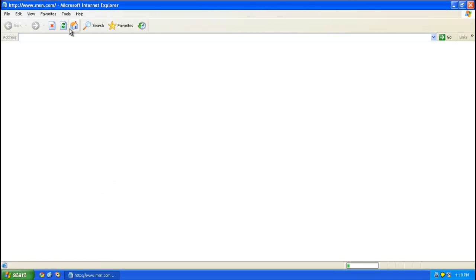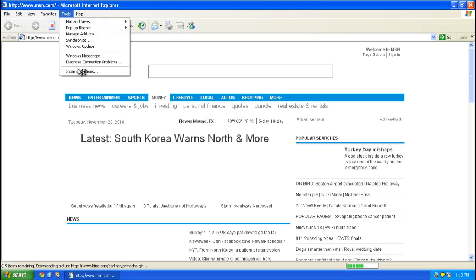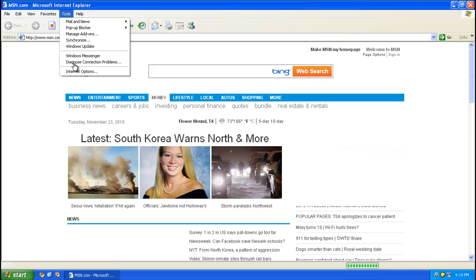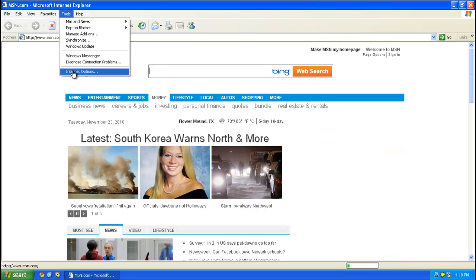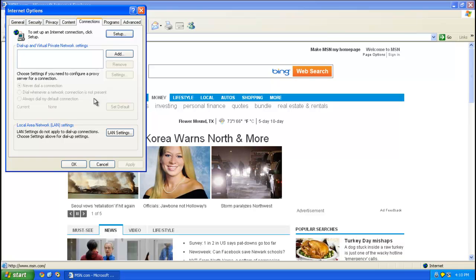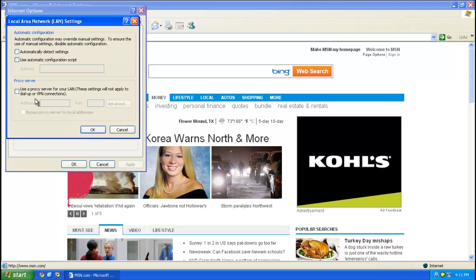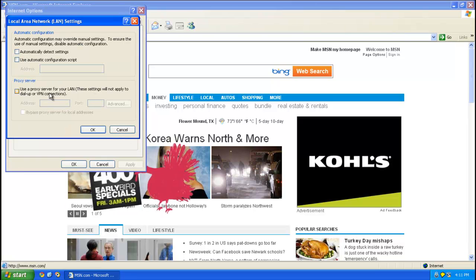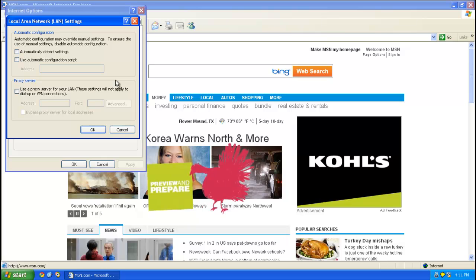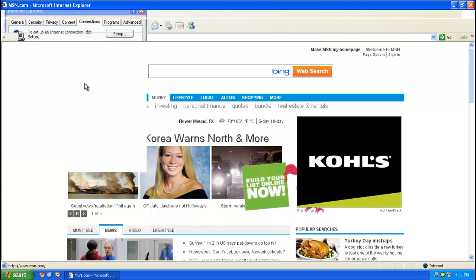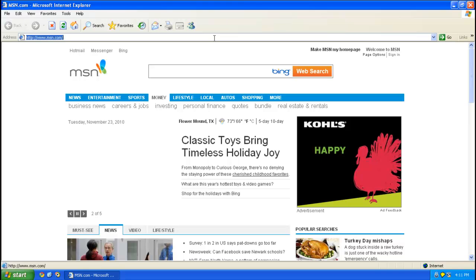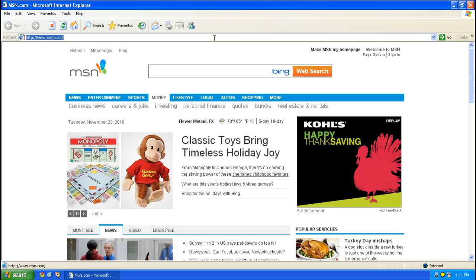Alright, let's say you're having internet problems, go ahead and go to Tools, Internet Options, go to Connections, LAN Settings, and then make sure this is unchecked, this use a proxy server thing. Alright, so yeah, go ahead and download Malwarebytes Anti-Malware.